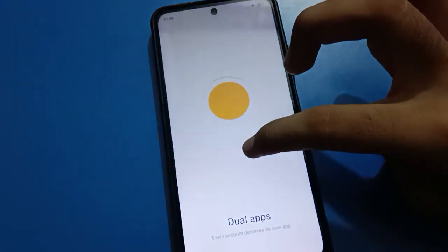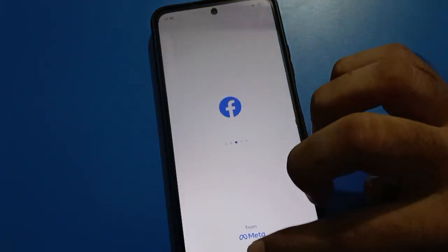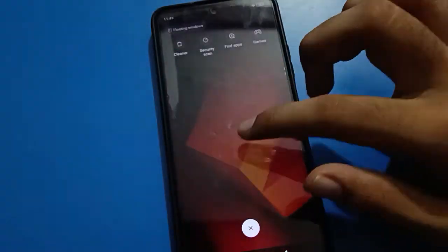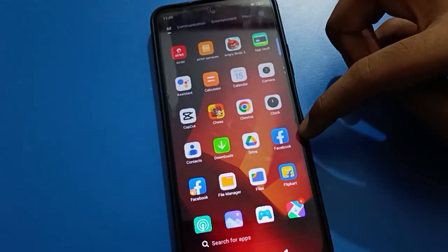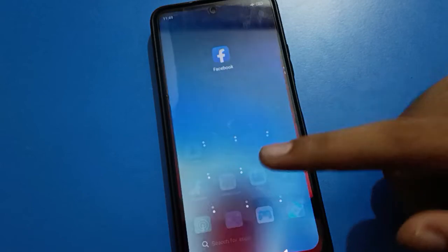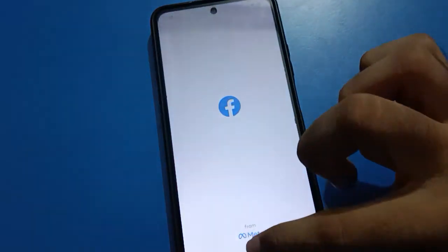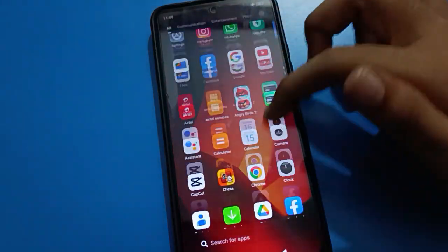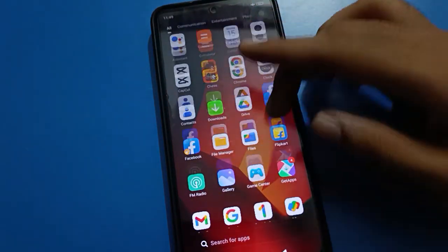Once the dual Facebook app is created, you will need to allow the necessary permissions. You can see that one Facebook app is locked, but you can still use the dual Facebook app. So using the dual app is one way to access your app if you don't have another option.